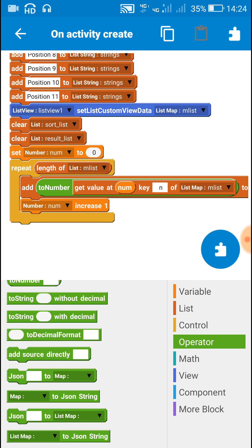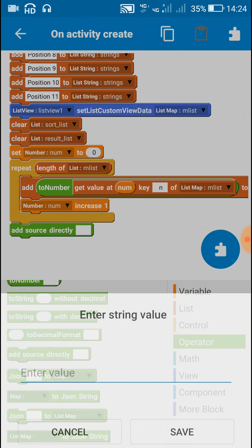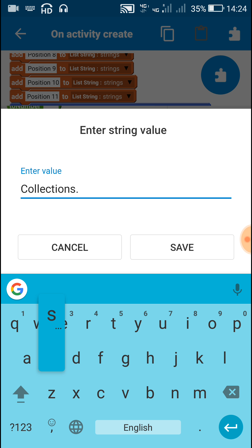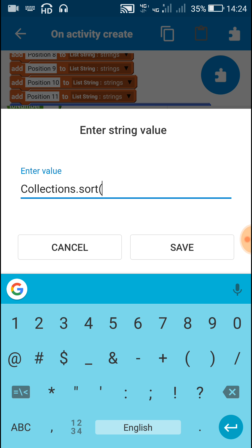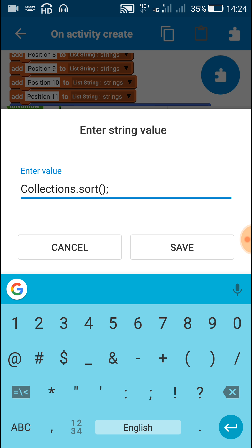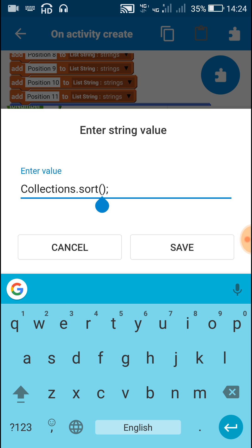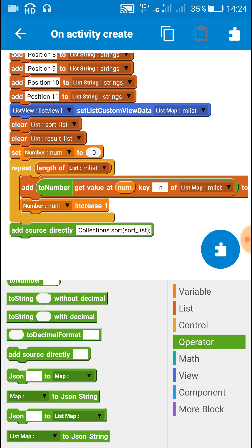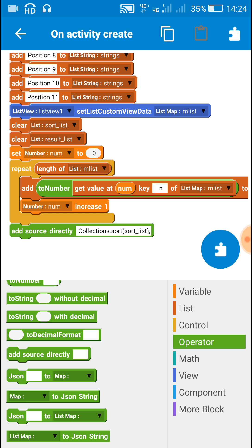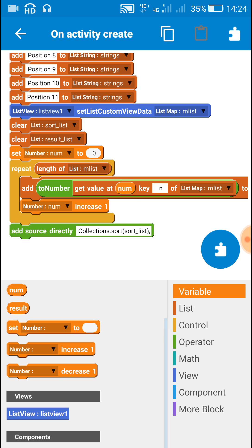After this, use the add source directory block and use this simple code to sort the list: `Collections.sort(sort_list)` — write the name of the number list in the brackets. Here we write 'sort_underscore_list'. This is the name of the number list: sort_list. So now the list is sorted.